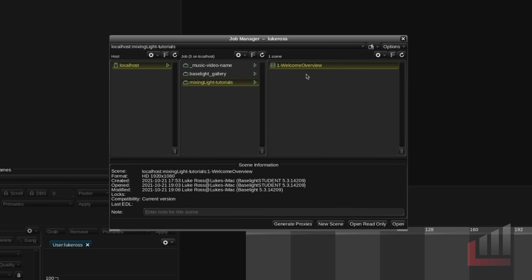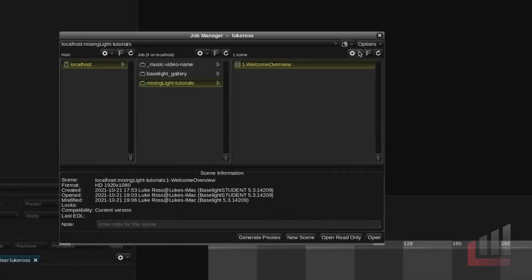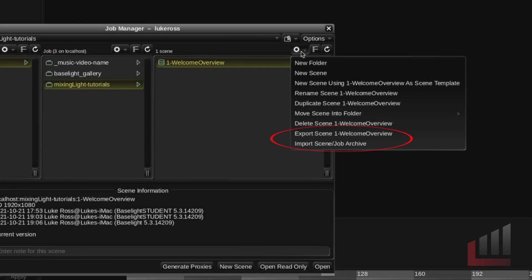So the job manager isn't like a folder structure. You can't see this anywhere on your Mac OS system. It's all self contained within this database and the job manager is just the way to browse this database. So just bear that in mind but if you ever do need to export or import projects you can do that via the settings menu here in the job manager.